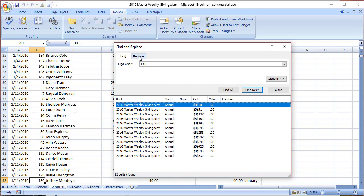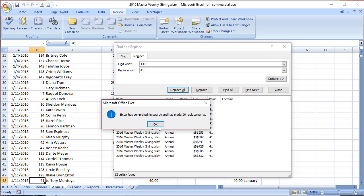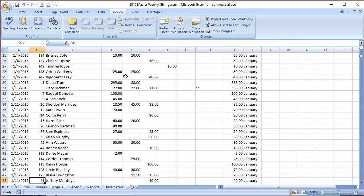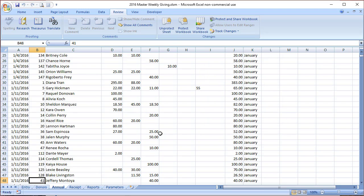Now we can simply replace 130 with his new number 41. Replace all, and we're done with the changes.